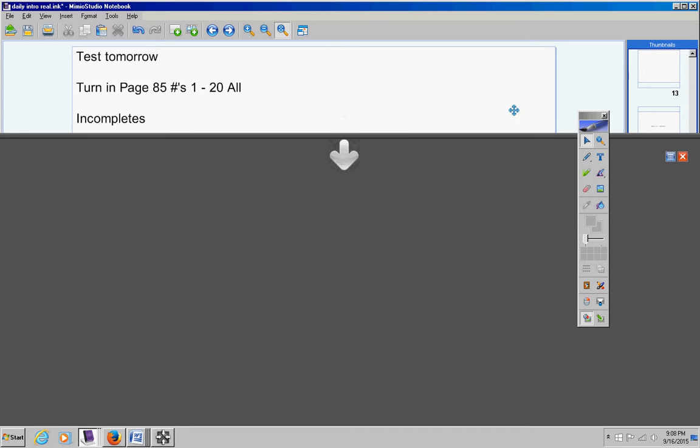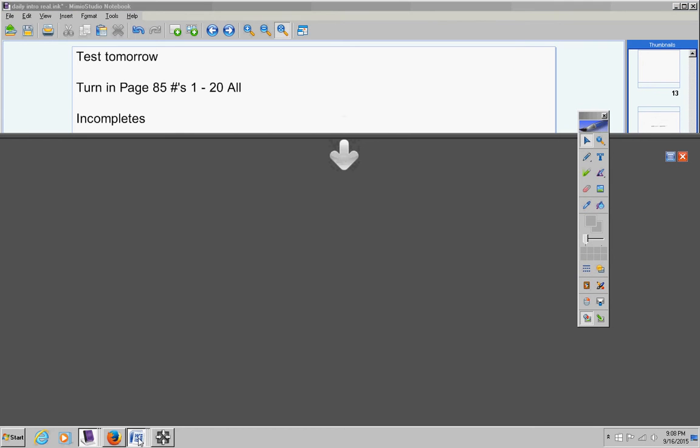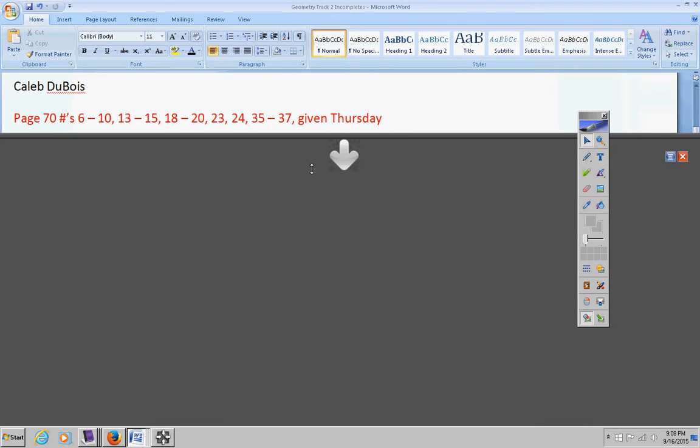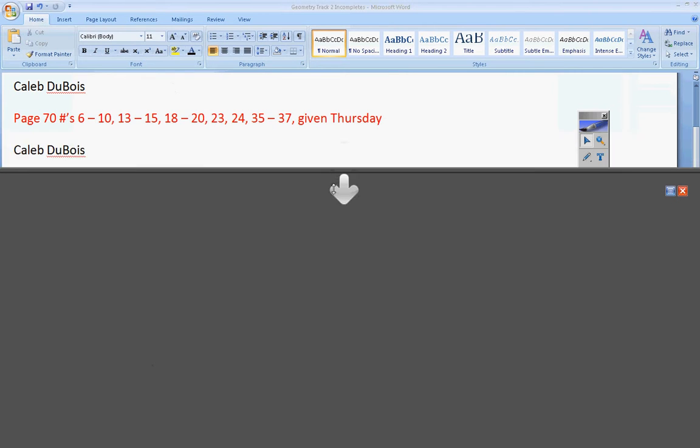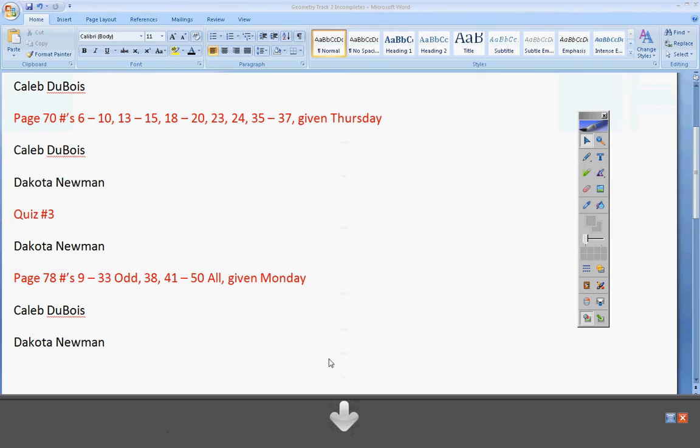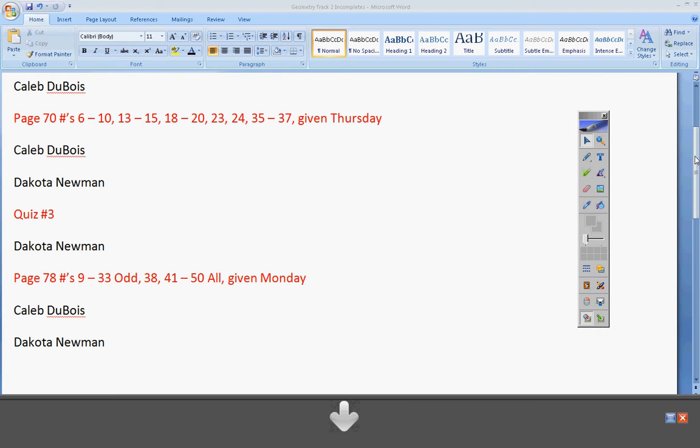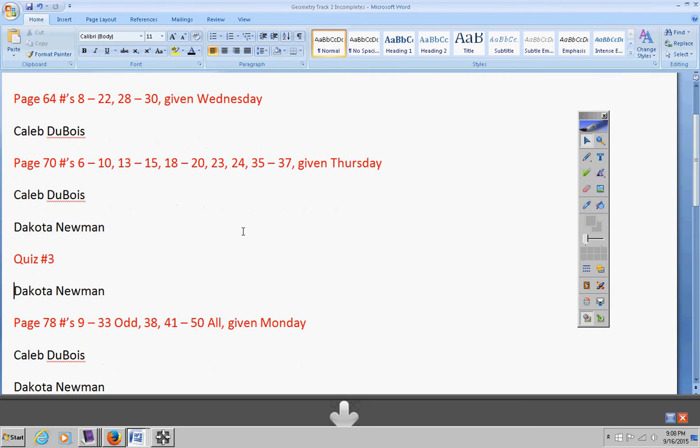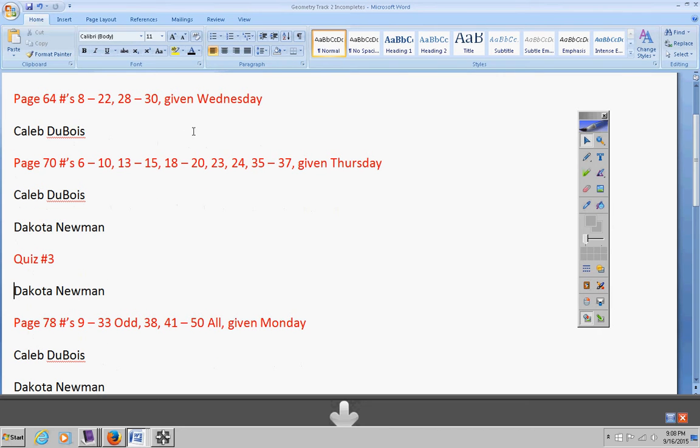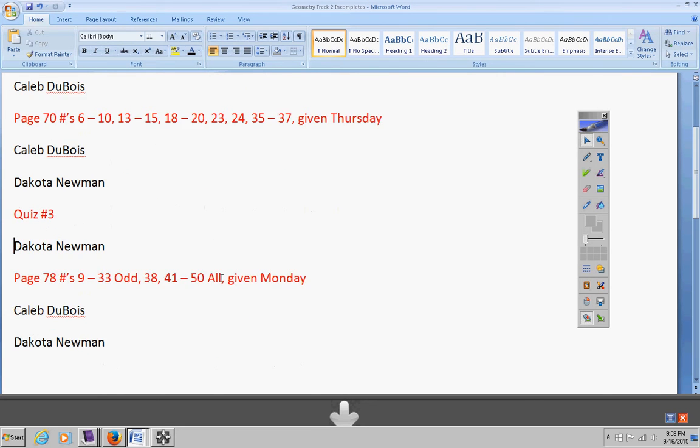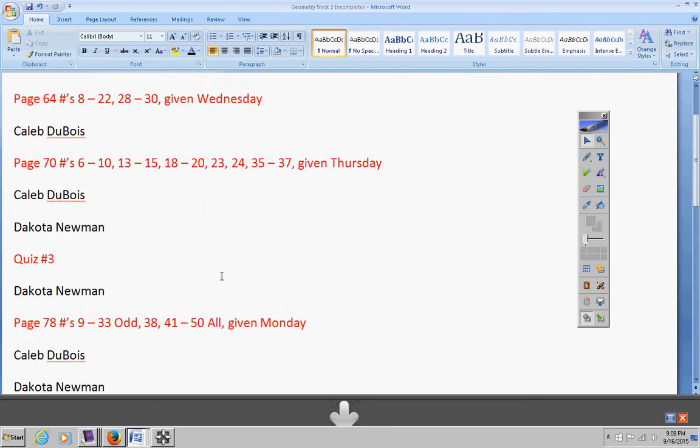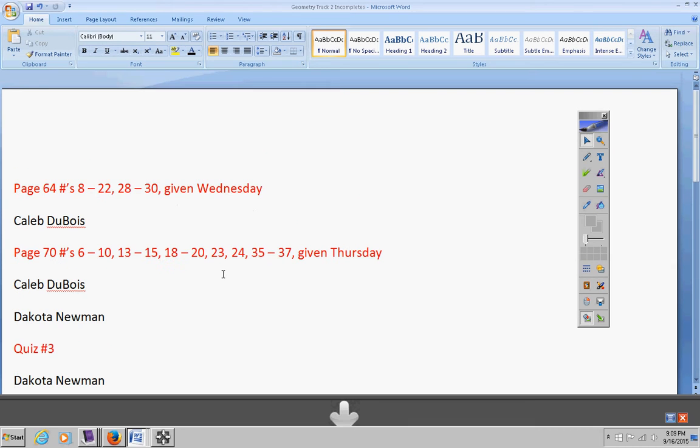Let's take a look at the incompletes. Remember all of these incompletes, if they're not turned in by Friday, they will be permanent zeros, except for Dakota, he's missed so many days. Caleb, you've got to get these turned in—one, two, three assignments. You're kind of doing this a lot, Caleb, be careful.